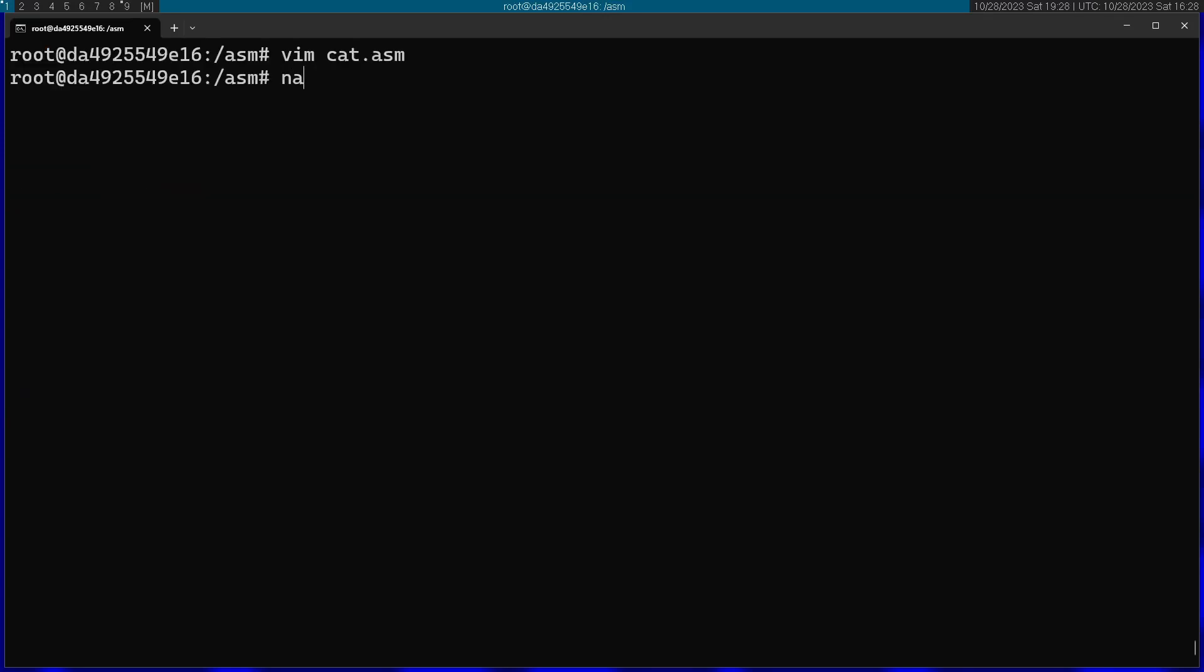I'm going to assemble this with the nasm command. I'm going to pass in elf64 to make this format x64. Then I'm going to link it.